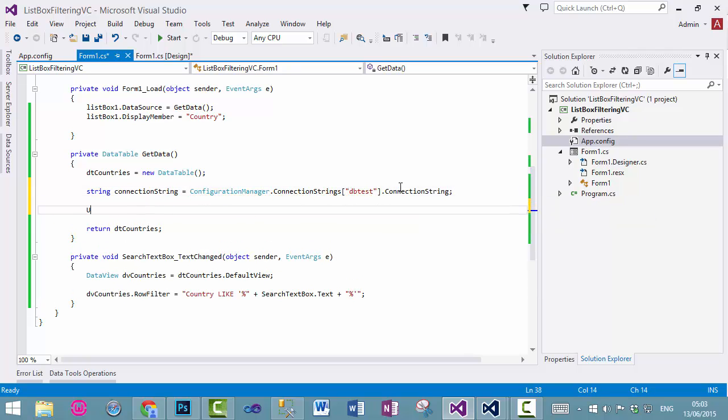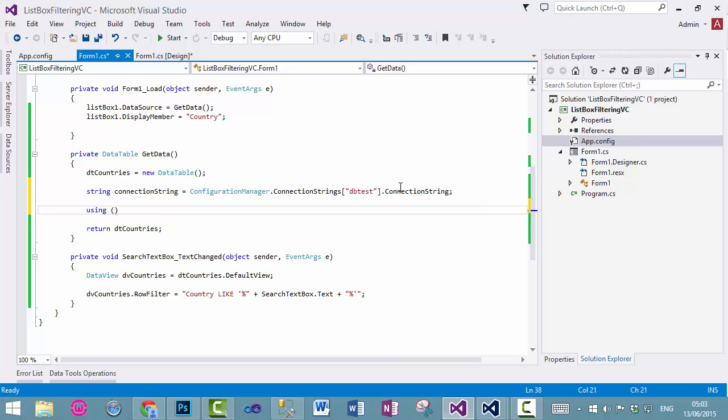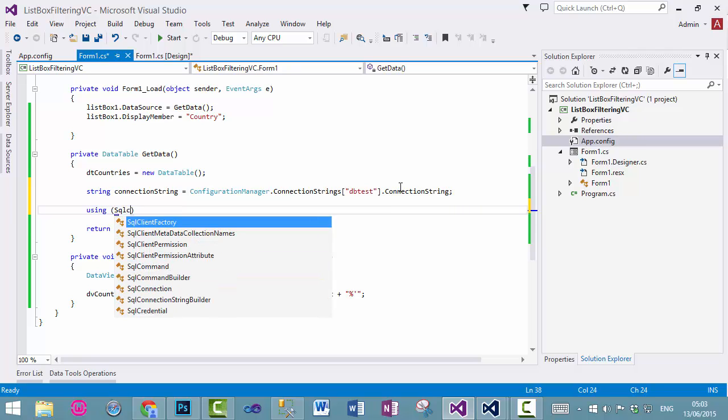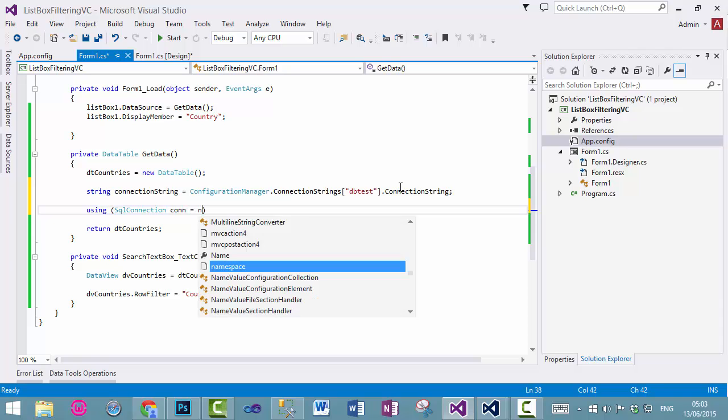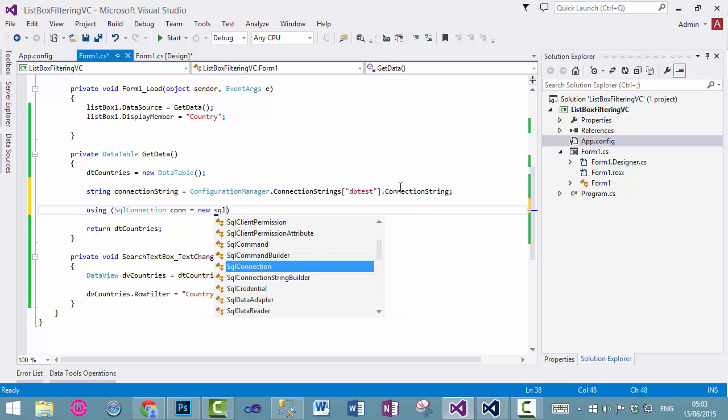Now, we will add connection string, SQL connection dot con equals to new SQL connection.